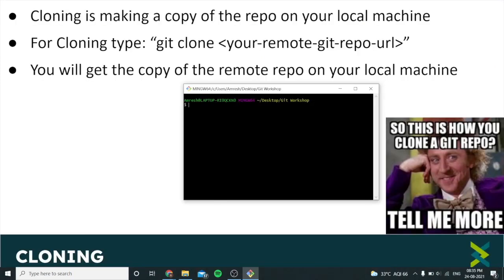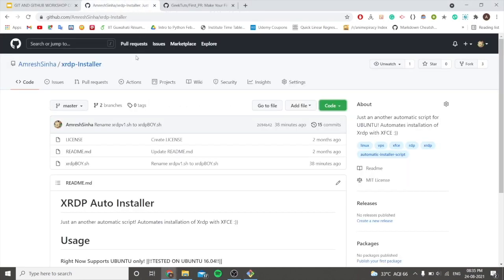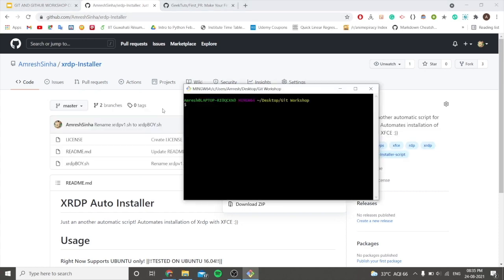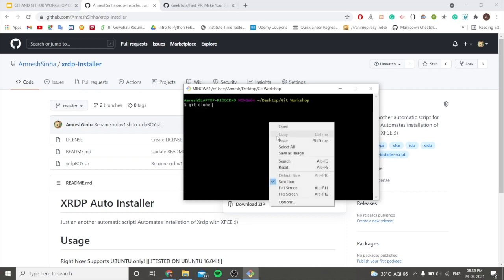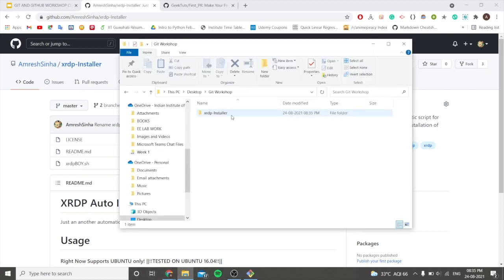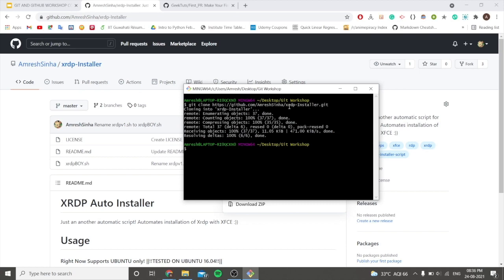Now let's move on to cloning. Cloning refers to creating a copy of a repository at another location. It's quite simple — first go to the GitHub repository you want to clone, copy the link, open your bash, and type 'git clone' followed by the URL. It will simply clone the repository and you can open it with your file explorer.